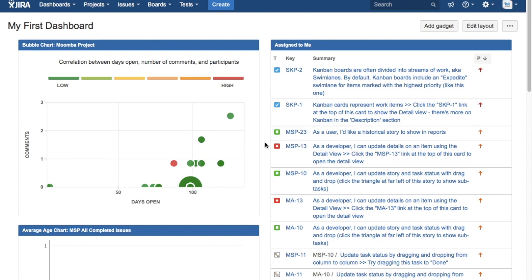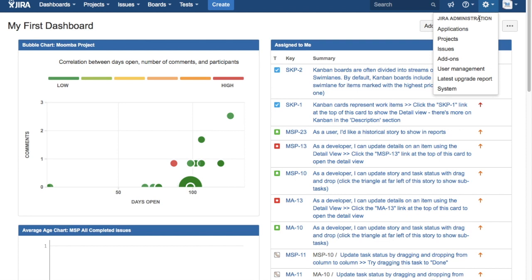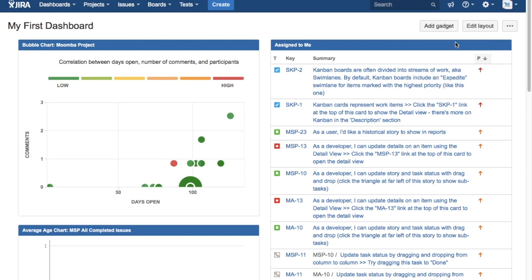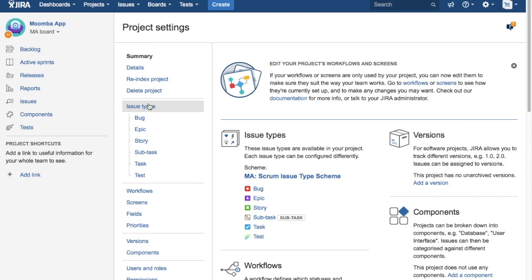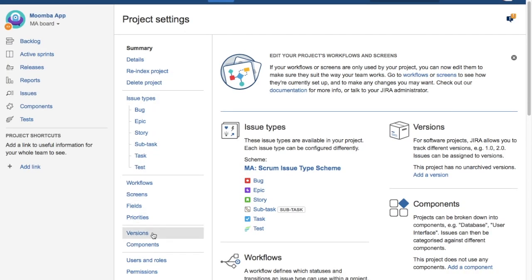To get started, I have already logged into Jira software. I'll go to the project and select the project in which you want to create the releases or the versions, and then just scroll down to the versions and click on the versions link.